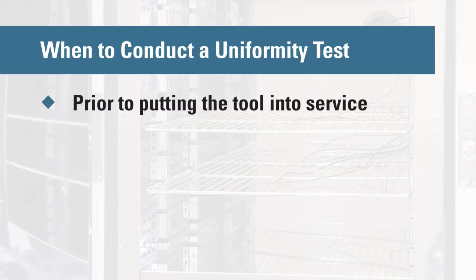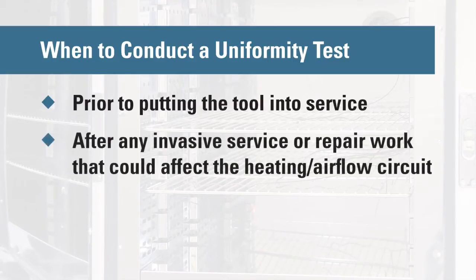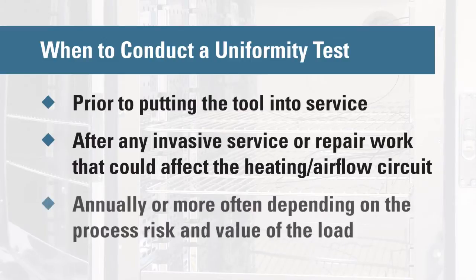After any invasive service or repair work that could affect the heating airflow circuit, and annually or more often depending on the process risk and value of the load.